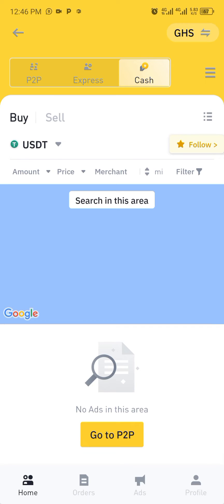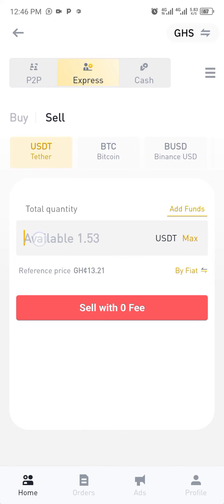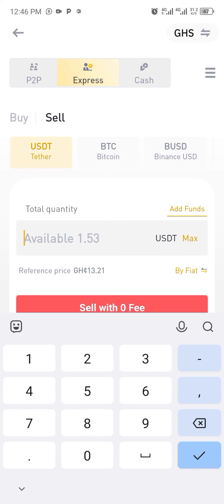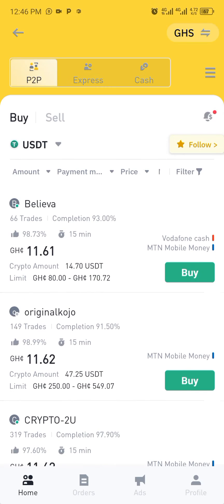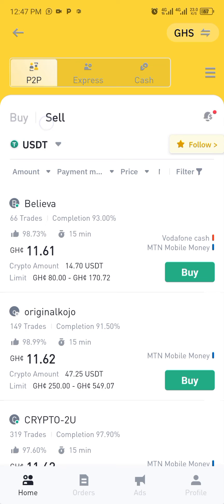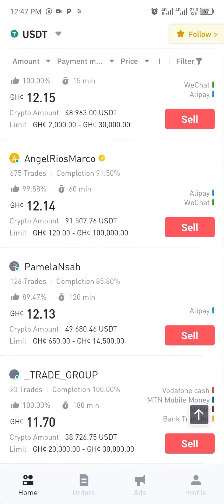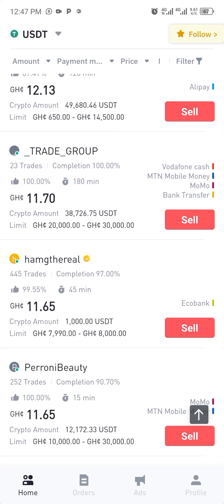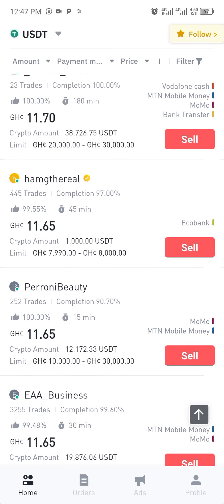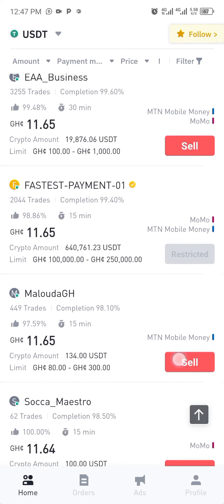With Express, you click on sell and input the amount of coin you want to sell to withdraw to mobile money. On P2P, you click on sell and check the listings - it can be Alipay, WeChat, MTN, or Vodafone Cash - whichever one you want. The coin is being sold at various rates like 11.65 or 11.70; pick the one most favorable to you.